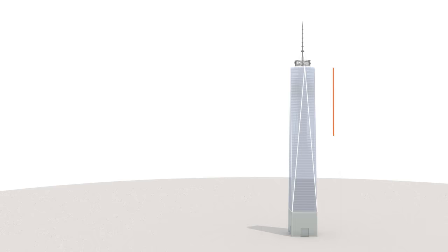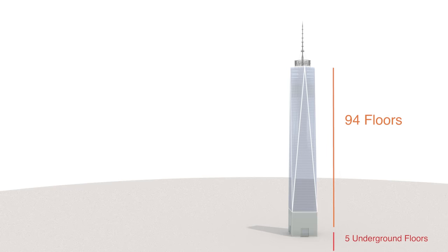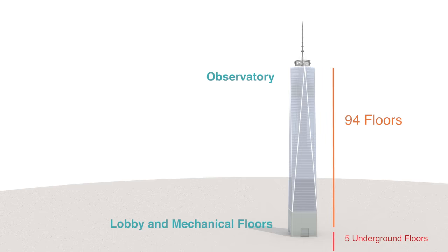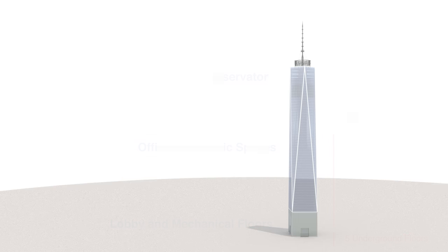The building has 94 floors and 5 underground floors with a lobby and mechanical floor inside the podium, an observatory on the 100th floor, and the rest are office and public spaces.